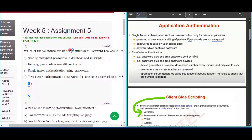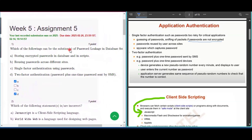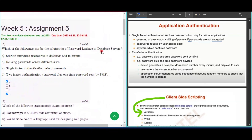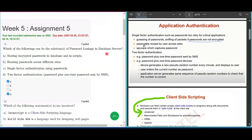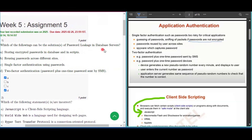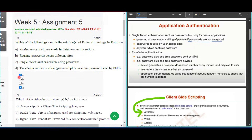The first question is: which of the following can be the solution of password leakage in database servers? If passwords are not encrypted, it is too risky for critical applications. So storing encrypted passwords can be a solution of the password leakage problem in database servers. So the first option is correct.